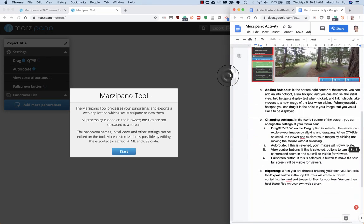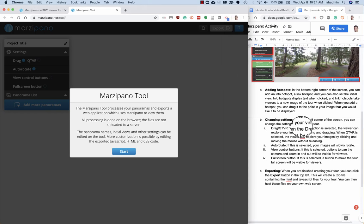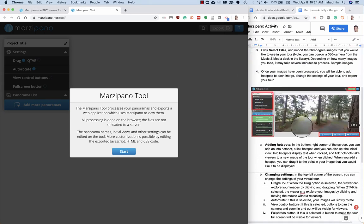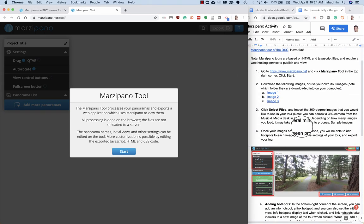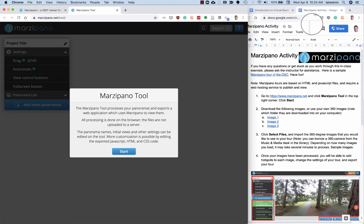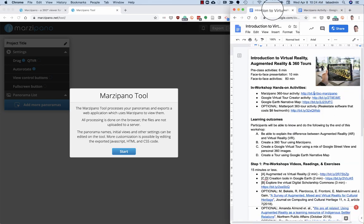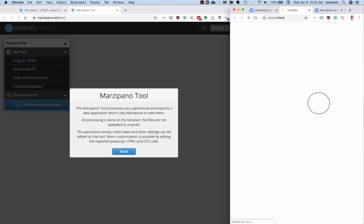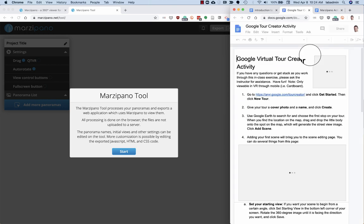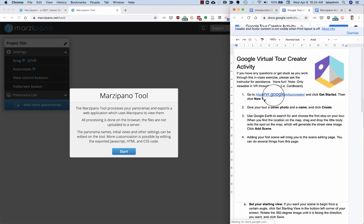When you need to move on to the next activity, just click this tab again, click on the second activity. This is actually a different tool, so here's the link to the web application tool. I'll click on it and open it up.